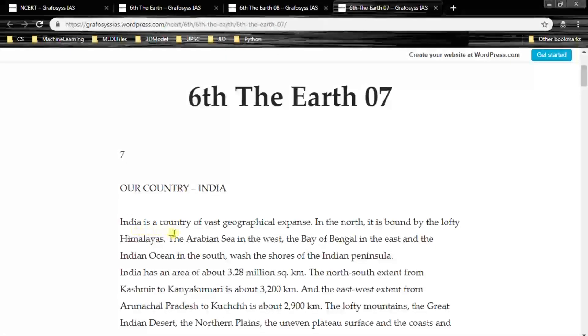India is a country of vast geographical expanse. In the north, it is bound by the lofty Himalayas, the Arabian Sea in the west, the Bay of Bengal in the east, and the Indian Ocean in the south.